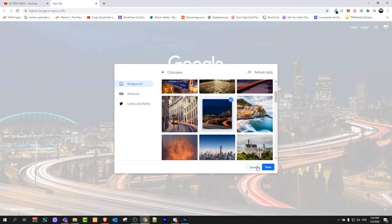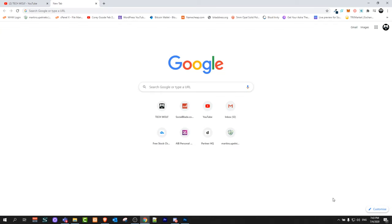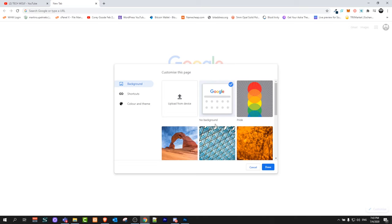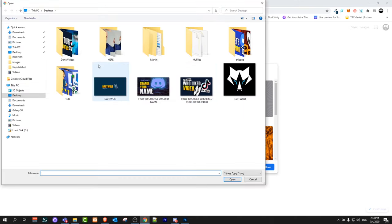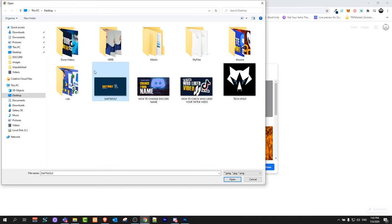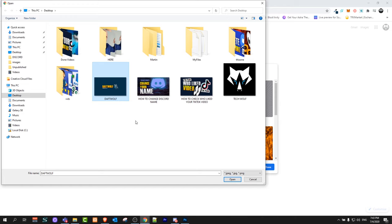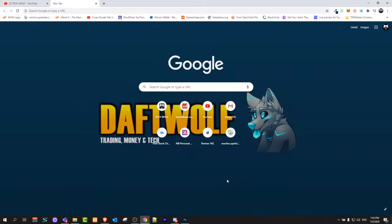But if you would want to make a custom background, you click here on customize and then click on upload from device. I will upload from desktop. I have created a background here and this is actually channel art from one of my channels. Just click on it, select it, and click OK. You can see that I have selected another background.